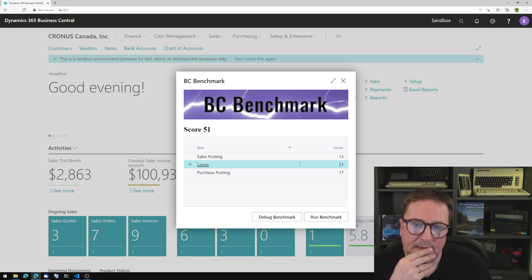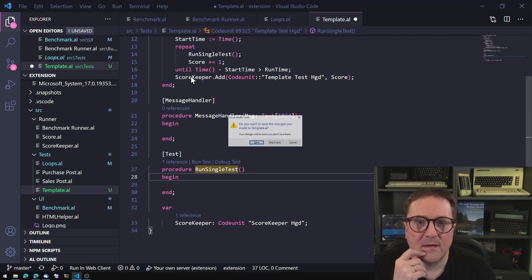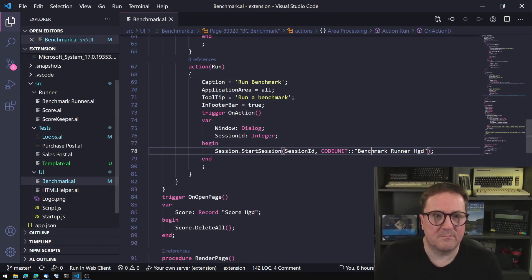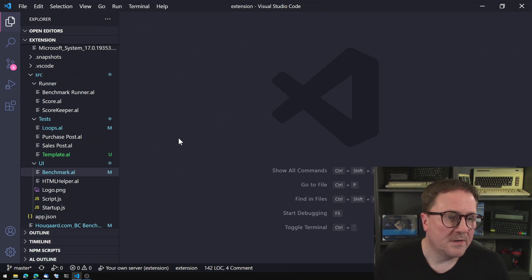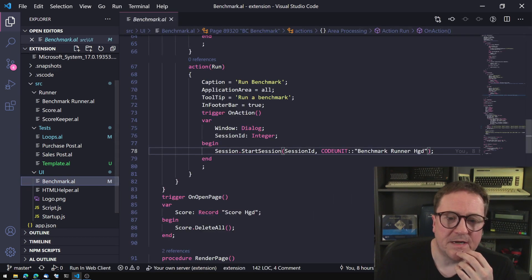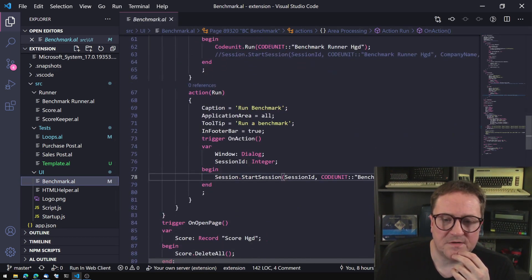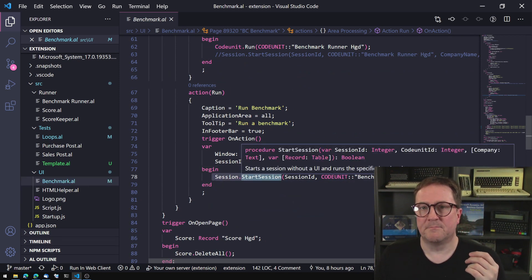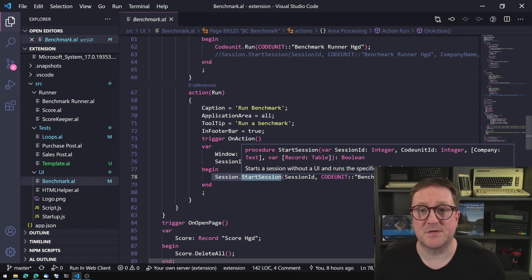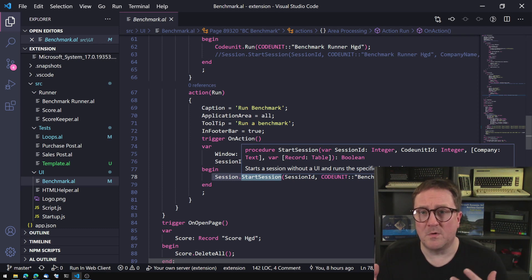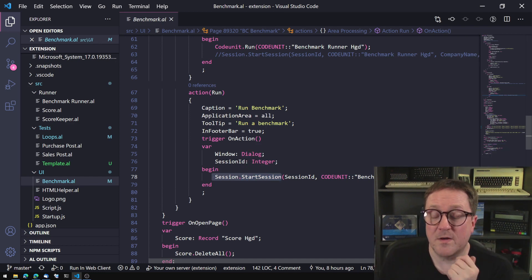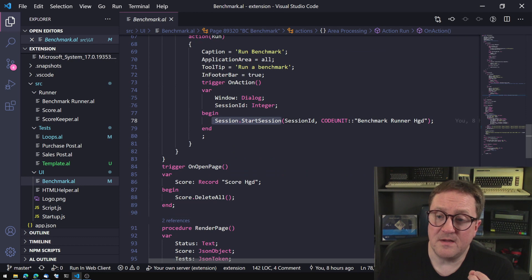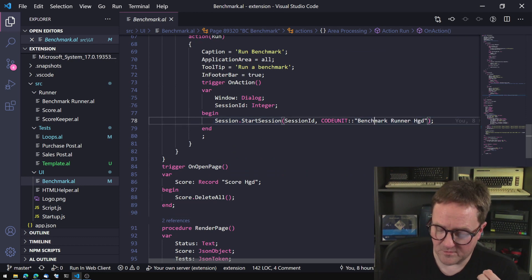So let's take a look at the code for this so far. Here is my, and I actually, let me, you see, I was working on this right until I started the video. So let's take a look at this. There's a single page called benchmark. And as you can see, when you click run, just doing session.start session. We did a video on the page background task. So session.start session is a way to launch a code unit in a background session. So a normal session just running in the background. And this is what we do. And what are we launching? Well, we're launching the benchmark runner.